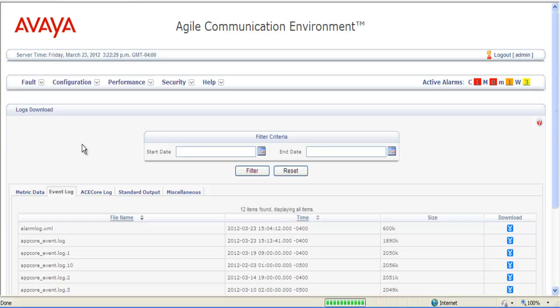The Logs Download screen is broken up into Metric Data, Event Log, ACE Core Log, Standard Output, and Miscellaneous.